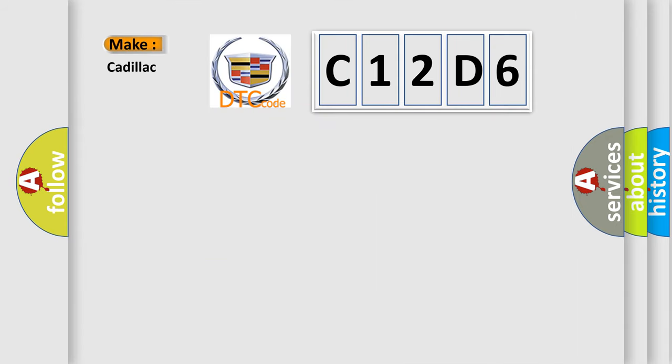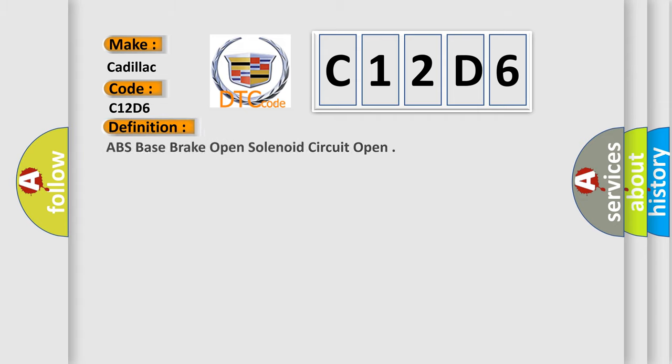So, what does the diagnostic trouble code C12D6 interpret specifically for Cadillac car manufacturers? The basic definition is ABS base brake solenoid circuit open.